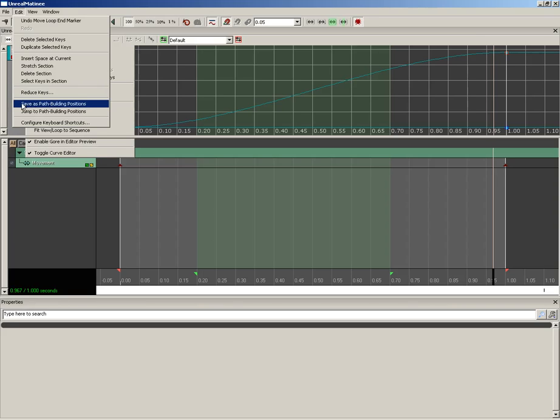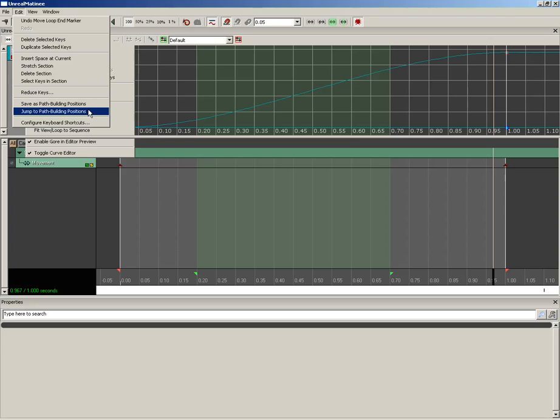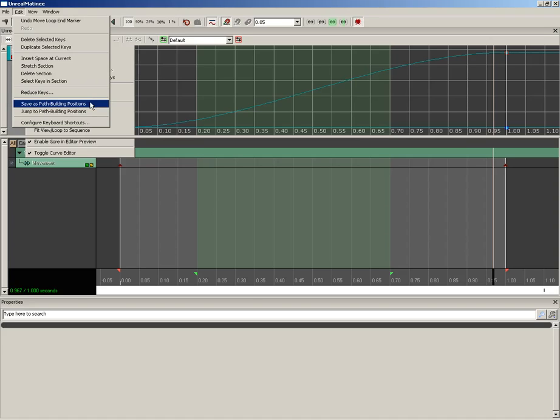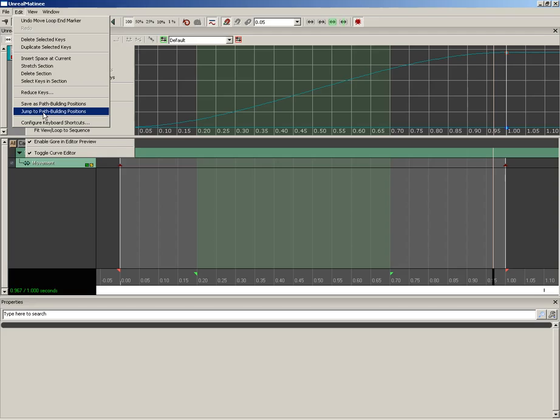Now moving down from here, we have Save as Path Building Positions and Jump to Path Building Positions. These are useful with AI. Basically, when your bots are running along their little AI navigation paths, they can run into a door and get confused if the path doesn't go right through. The catch to that is when you lay down navigation points, you've got to build everything. So you've got to click the Build Paths button. And if there's a door in between two path nodes, that path can be cut off. So what you can do is set up a position here in Matinee where all of your doors are open or any particular door you may be looking at, and save that out as a path building position. And then before you build your paths, click Jump to Path Building Positions. That will open up all your doors and your paths will all go right through.